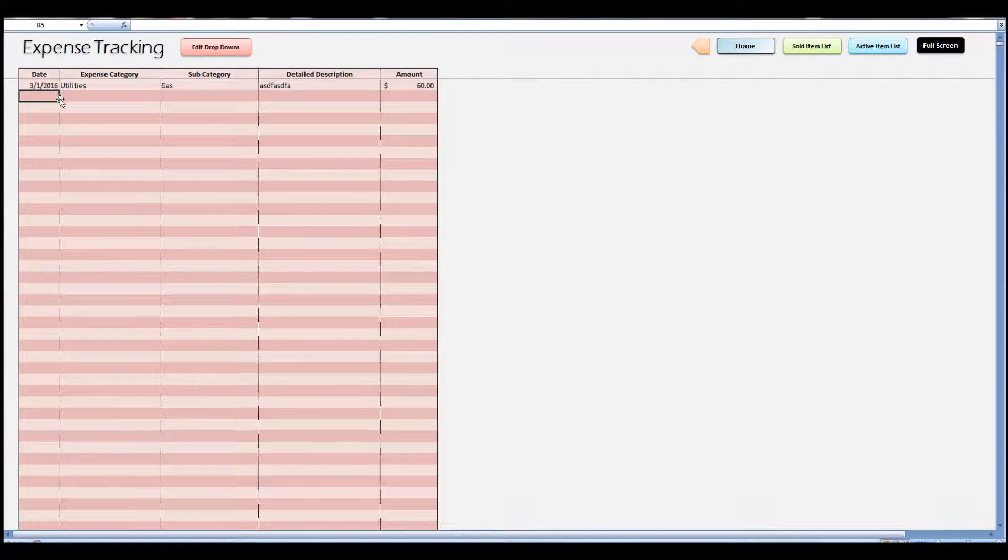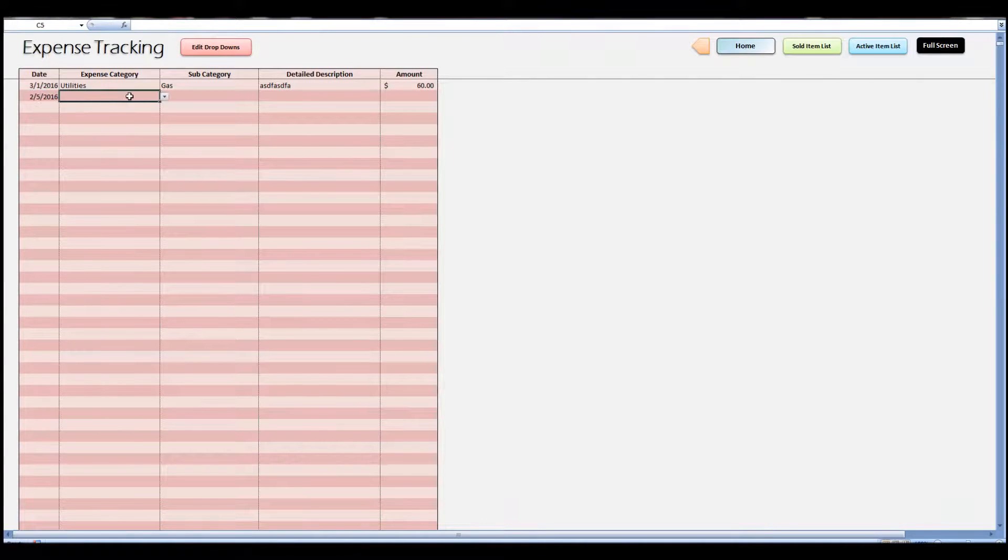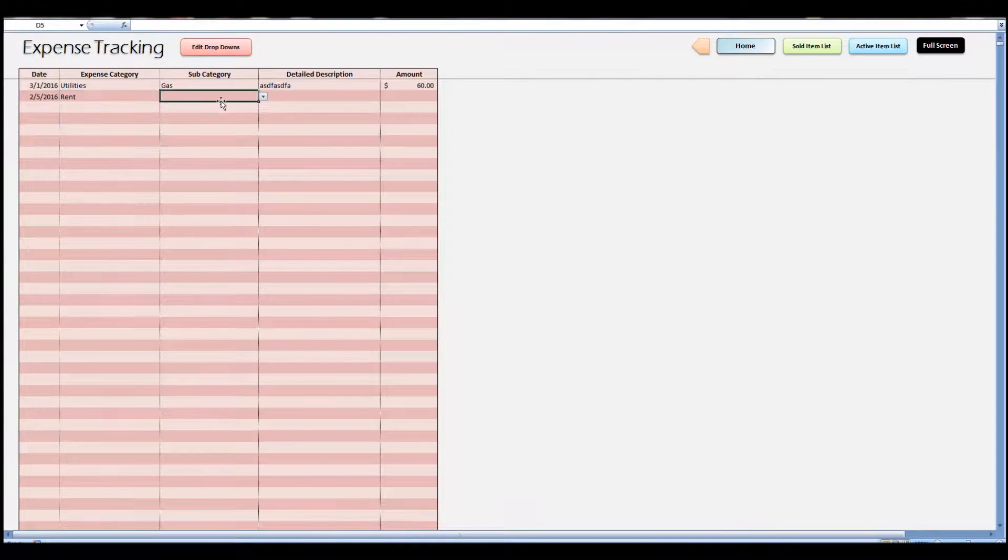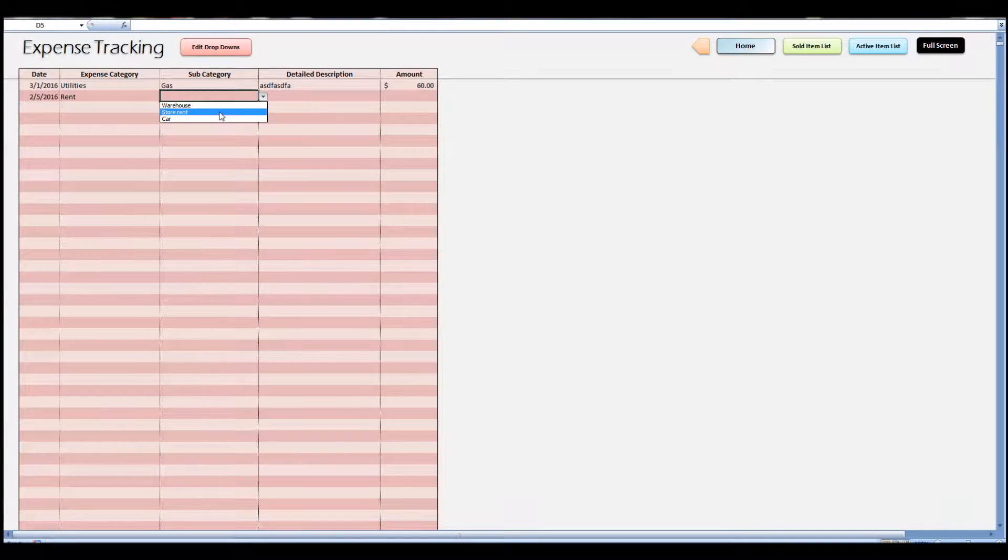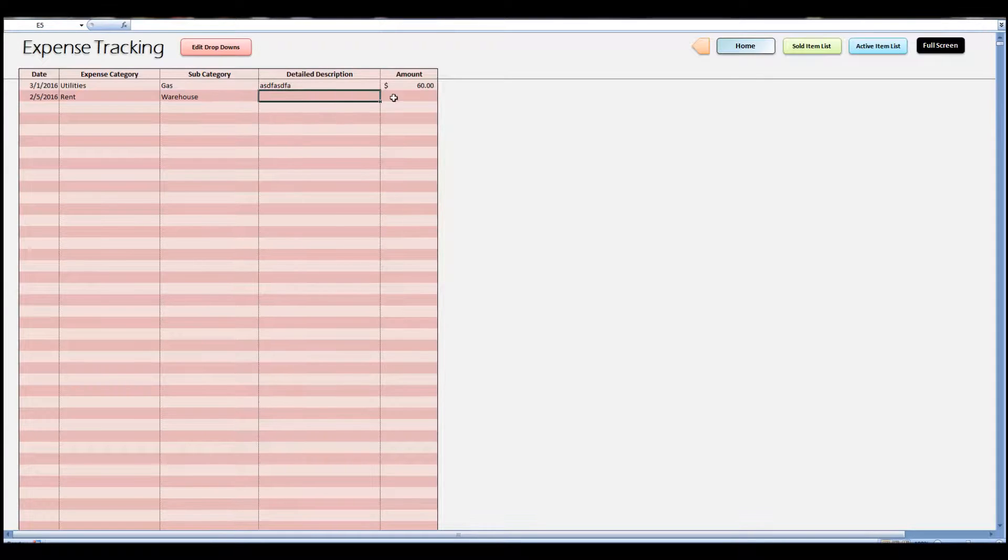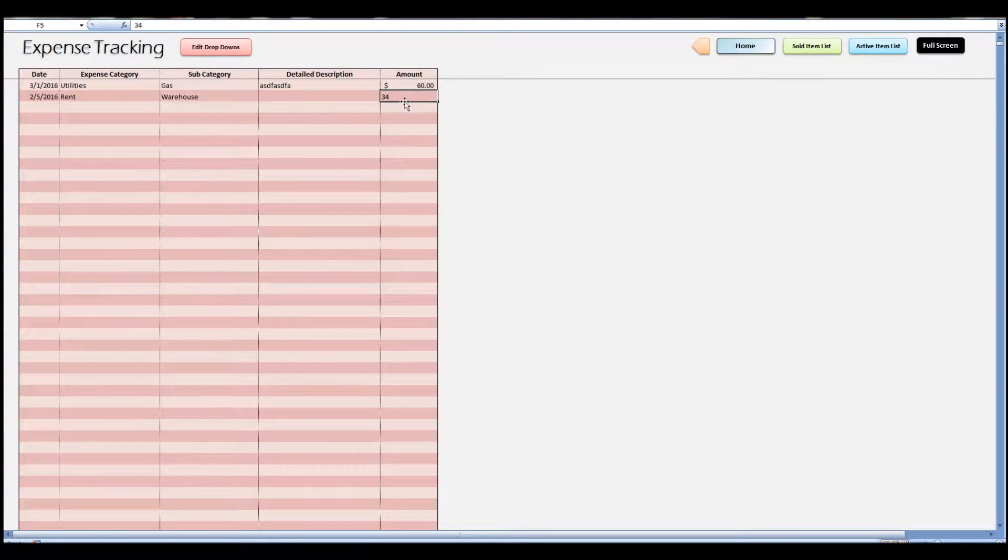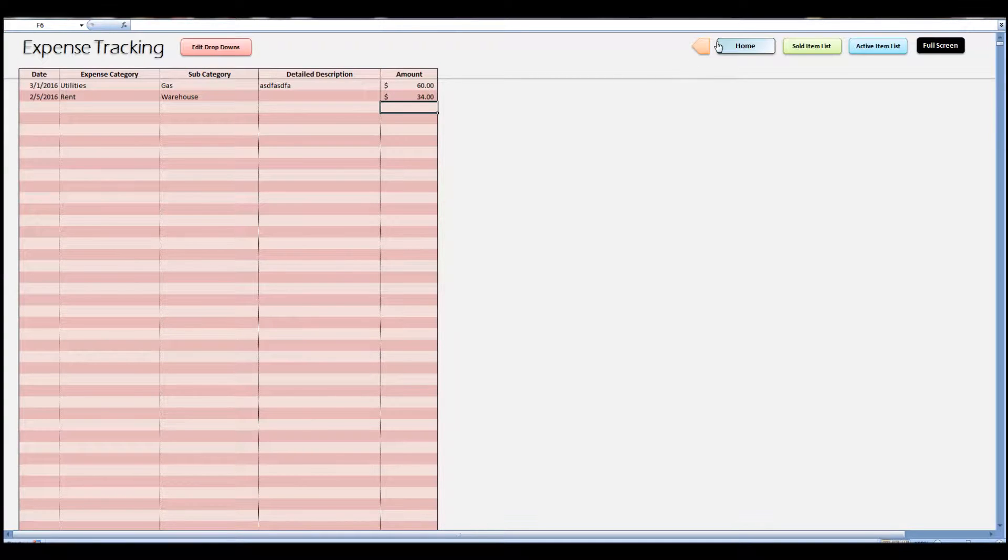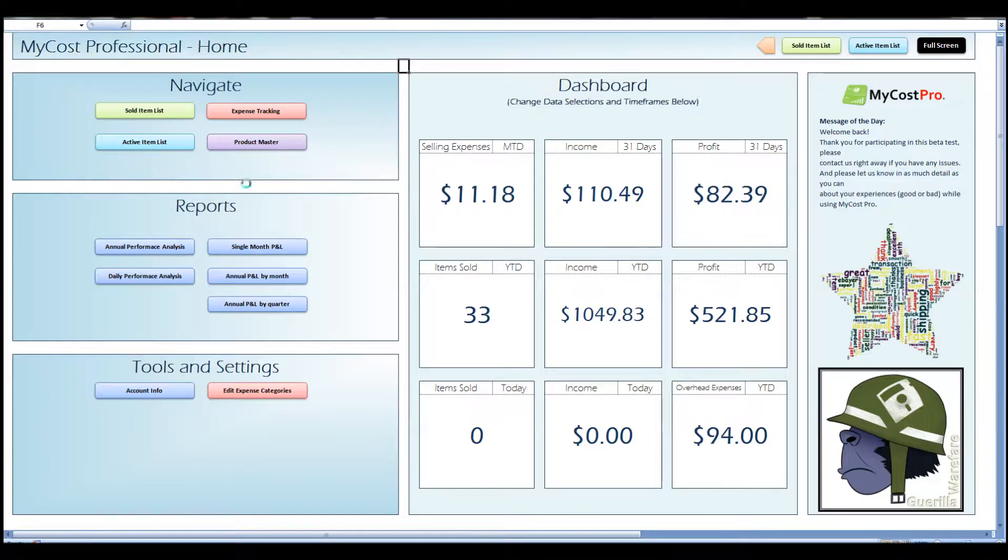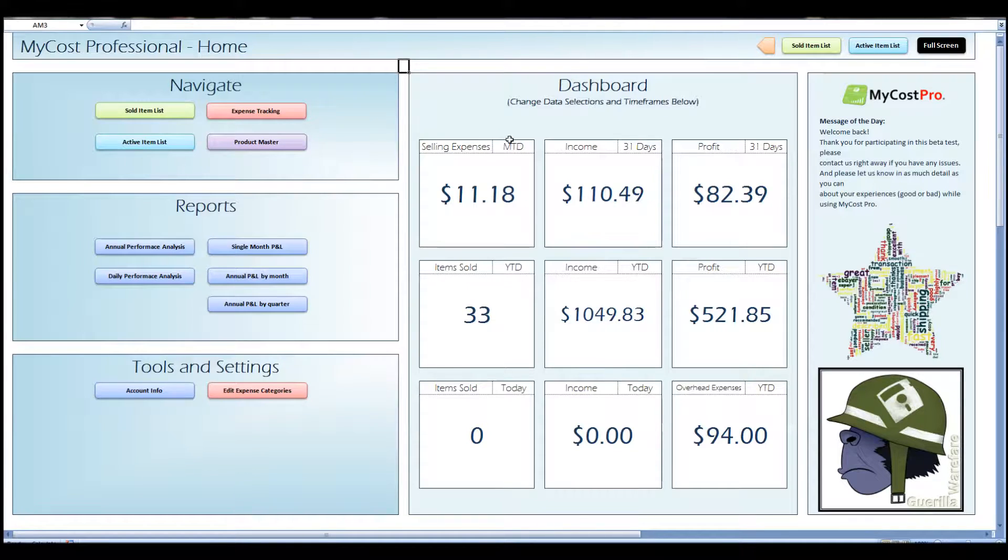You go back and when we put a date in now and pick rent, now you see we have warehouse, store rent, and car rent. So we know all of your categories might be completely different than all of our categories, so we're just kind of leaving it up to you to fill in however you want.